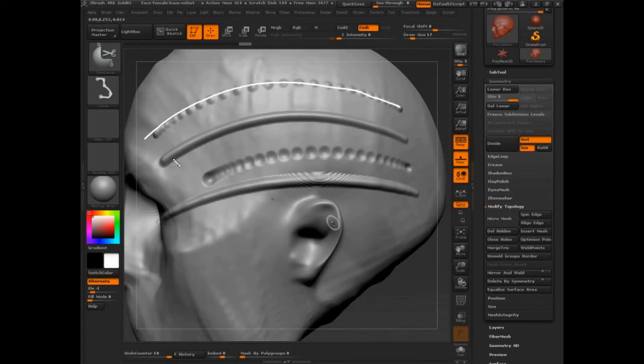Also remember ZBrush is having to do all of this stuff at 60 frames a second or thereabouts, so it's a lot for your computer to handle with millions of polygons in there.